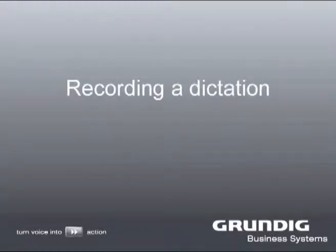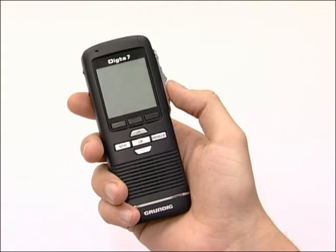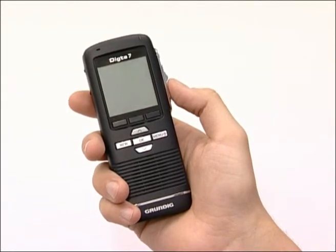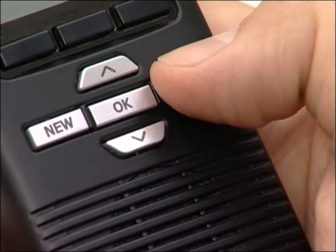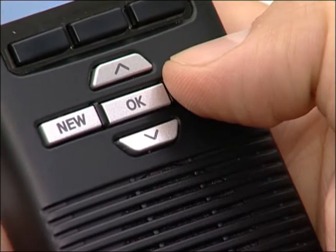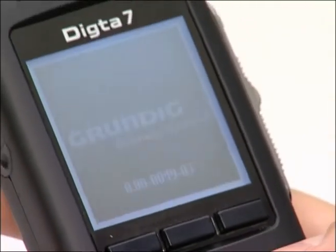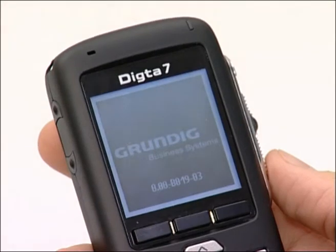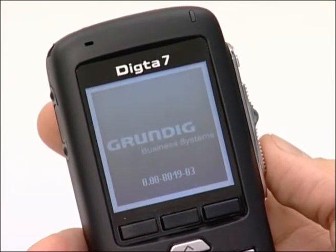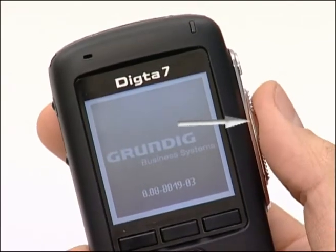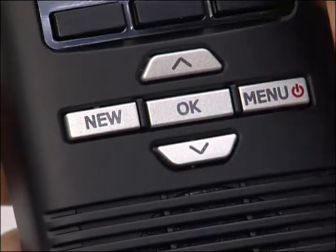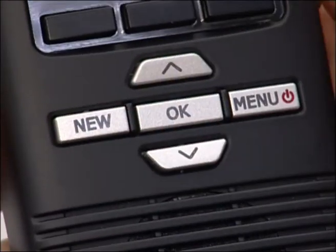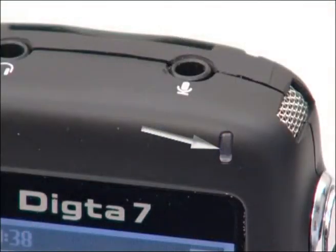Recording a Dictation. Now we would like to show you how to record a dictation. First switch on the device by pressing the menu button until the Grundig Business Systems logo appears in the display. The Dicta 7 switches over to the main screen and is now ready for use. If the slide switch is currently in another position, move it now to stop. A raised touch pin lets you know immediately that the slide switch is in the stop position. Now press the new button. The device switches to record pause and the recording display flashes red.